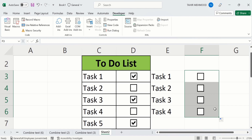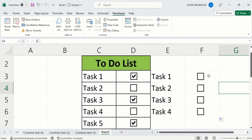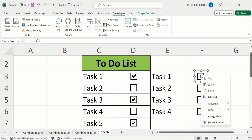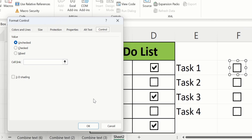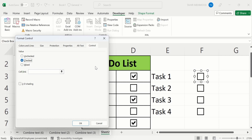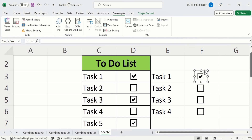Now you can see the checkboxes are inserted in the remaining cells. You can also format them — place your cursor on a checkbox, right-click, and you will find the option of Format Control. Click on it and a window will appear where you can select values. For example, you can set the checkbox to appear unchecked or checked by default. There is also a 3D Shading option — if you select it and click OK, the checkbox is converted to 3D format.